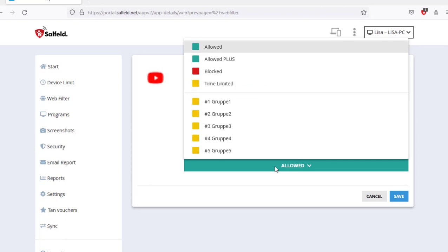In the detail view, you can choose between different access levels. With allowed, you allow this entry even if it is blocked by a category or age filter.